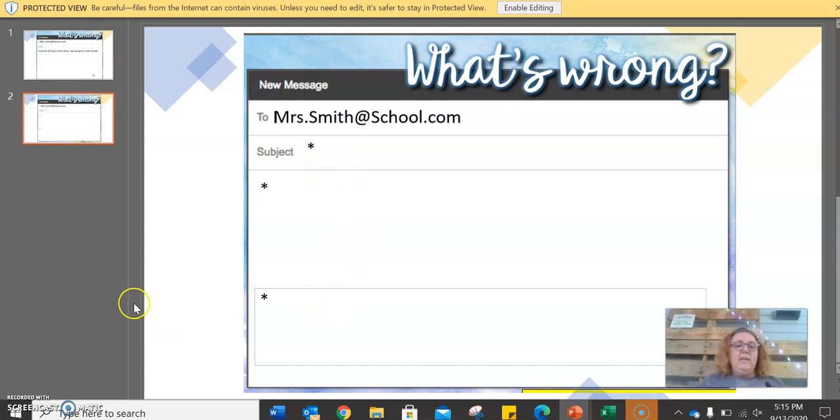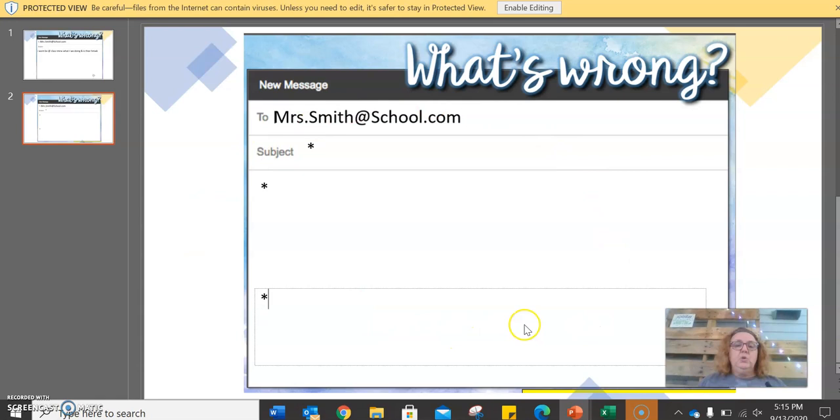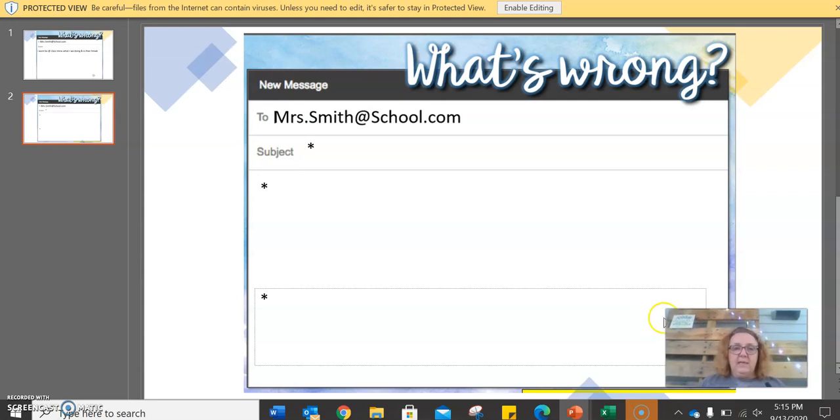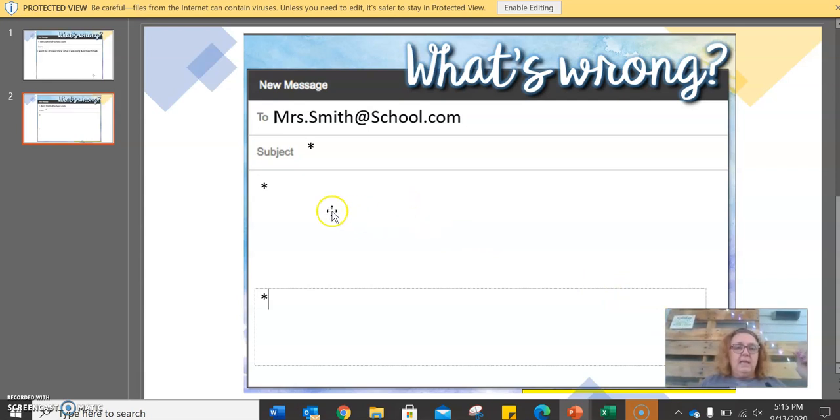When you are done with this slide, you need to take a screenshot, however you take a screenshot, snipping tool, print screen, whatever it is. And then you will submit that screenshot in assignment five.